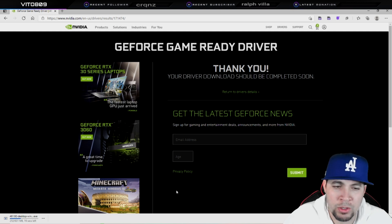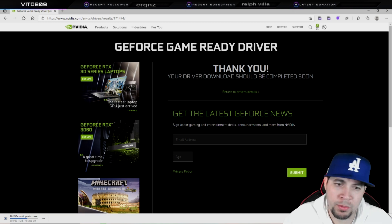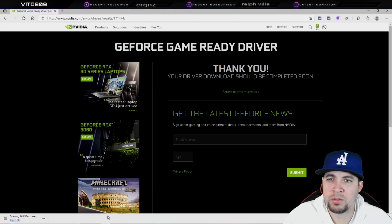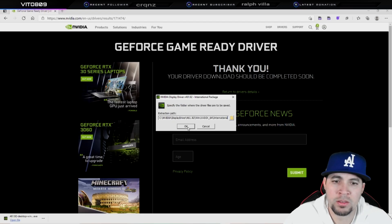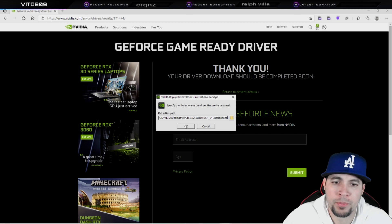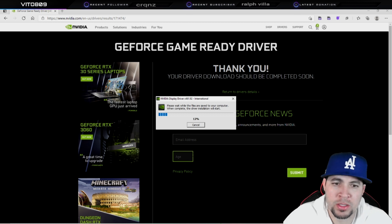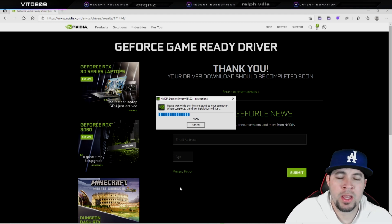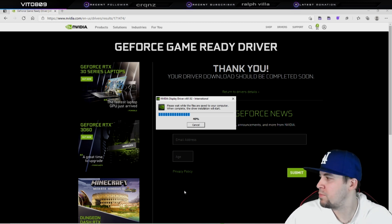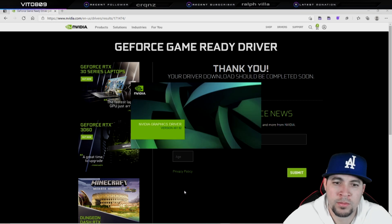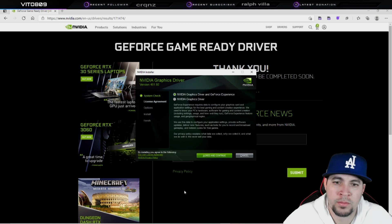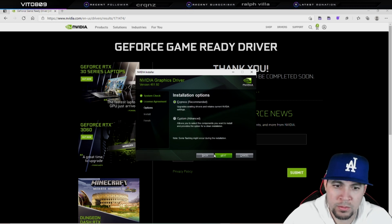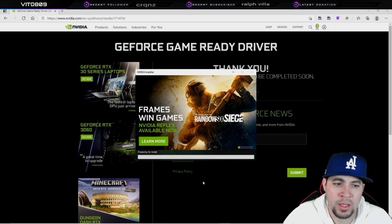Just wait for it to download, then follow the directions. At the end, select Express Installation and you'll be good to go. Open up the file and install it. There is nothing wrong with going back to any other version — just as long as it's compatible with your system, everything will be fine. The NVIDIA graphics card driver GeForce Experience installer will launch — just click Create and Continue and let it do its thing.